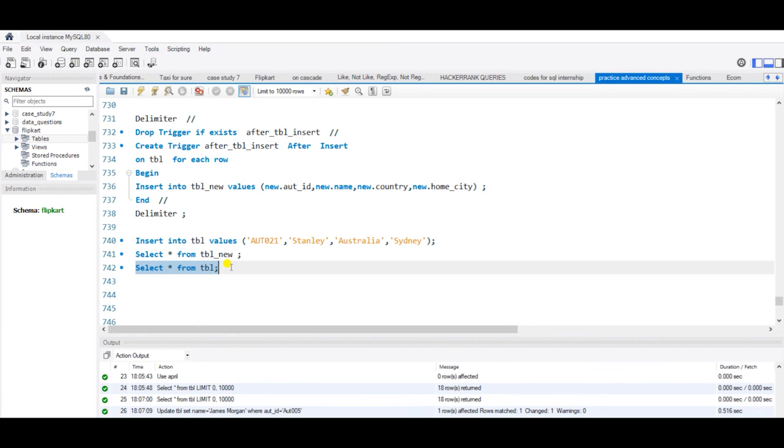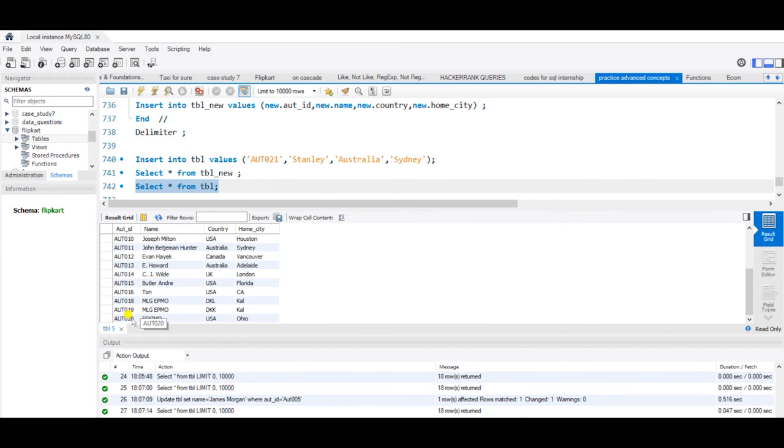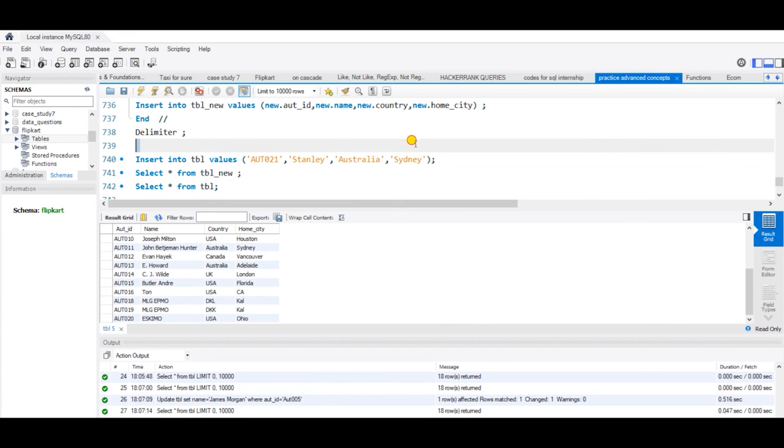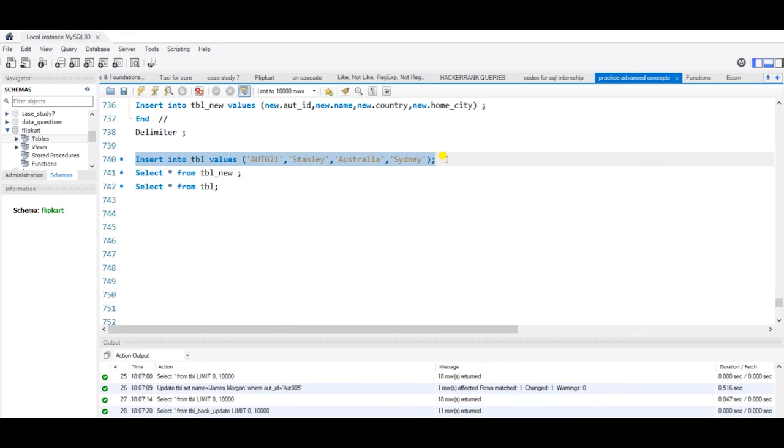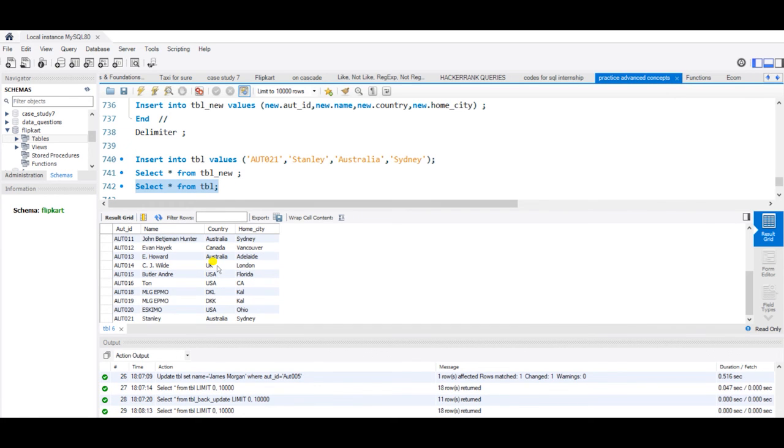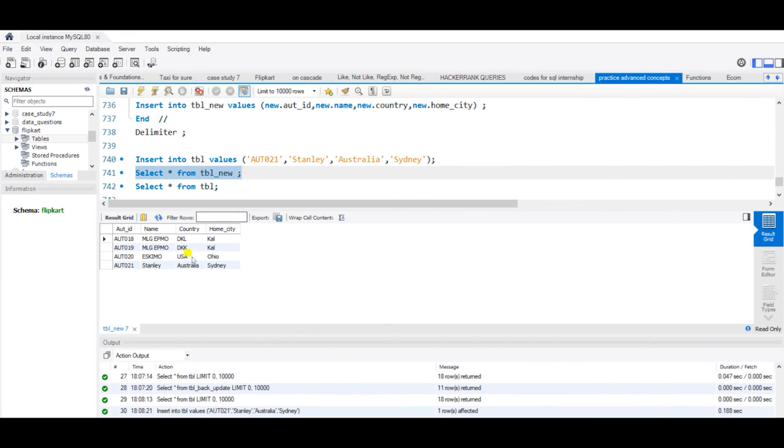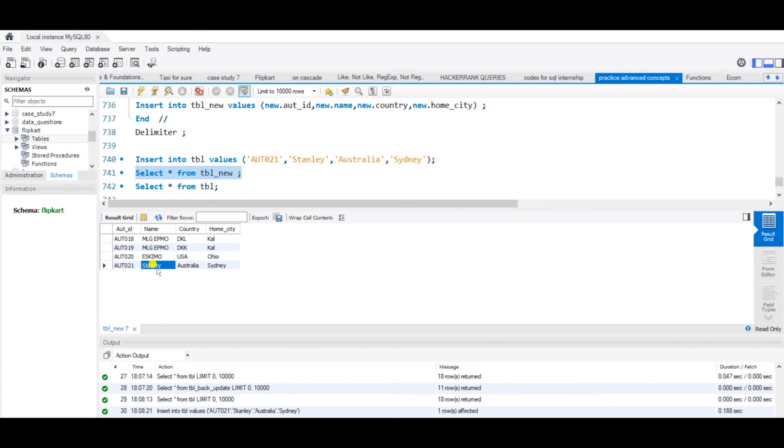I have already run this trigger and now I want to insert this new record into my table. Let us check our tbl once again. We have this many records. Let us insert this value and check our original table. Yes, the data has been inserted. Let us check if the data has been inserted here or not. Yes, the new record has been inserted into tbl_new. So now we have learned how the triggers actually work. Thanks all for watching.